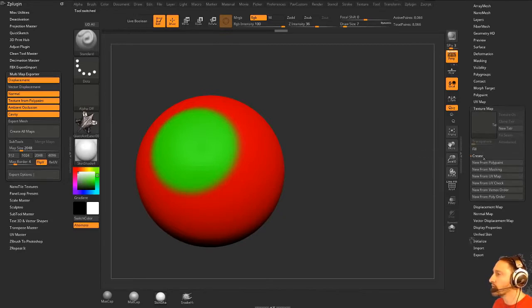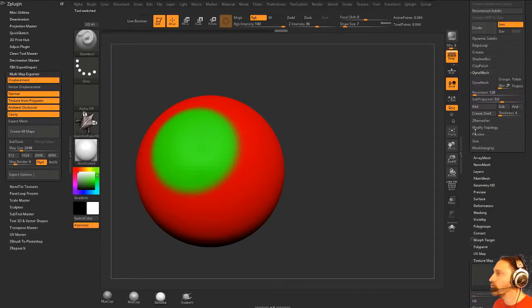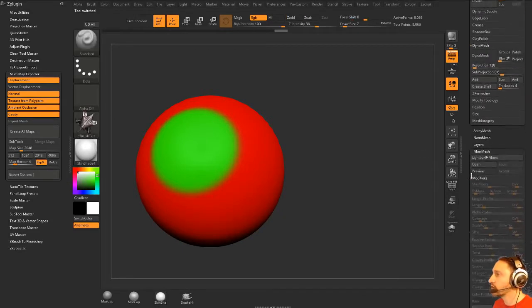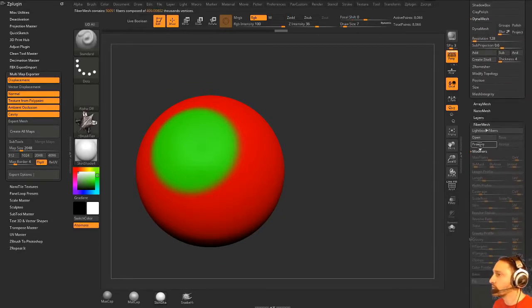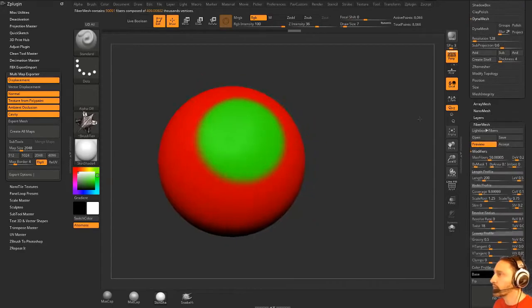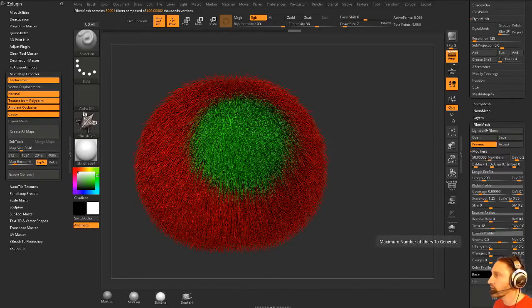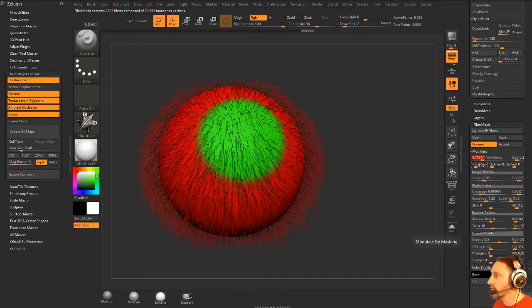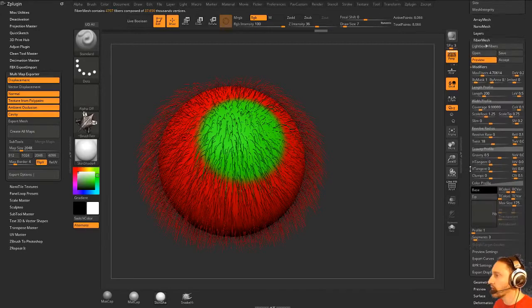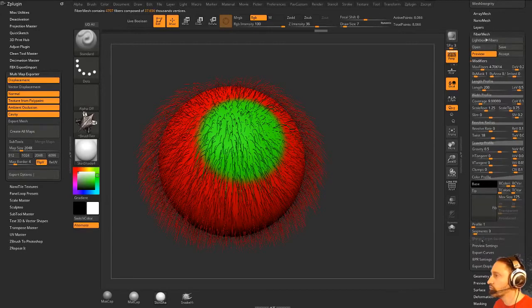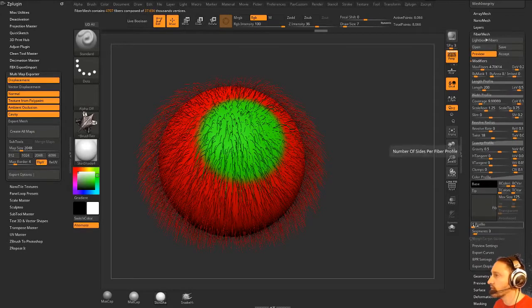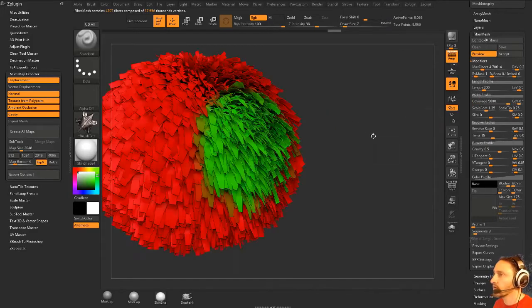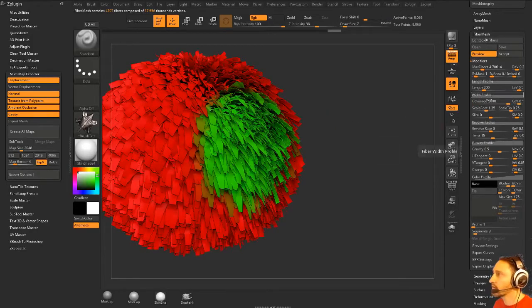So we'll go to fiber mesh, preview, and then in here we're going to crank our map fibers way down. It's been a while since I've done this, so profile one, let's crank our coverage up. So this is more of a hair cards method.